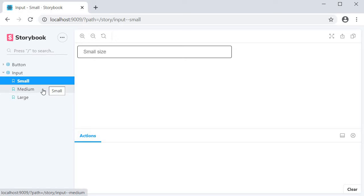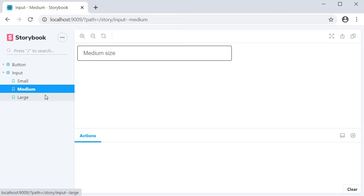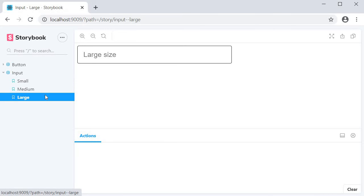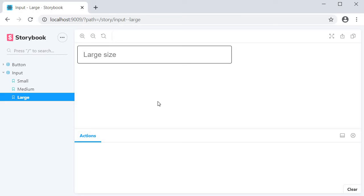Each of them vary in size of the input element. Now if you have written your code in a similar fashion, I'm guessing you're feeling more confident about writing stories. Although we discussed the input component, this video is in fact about story hierarchy.